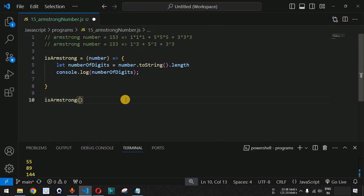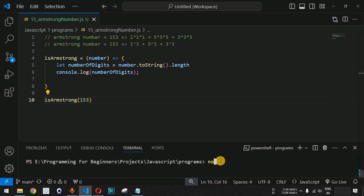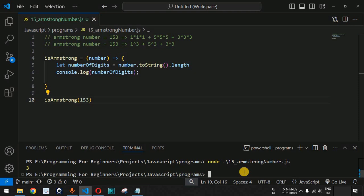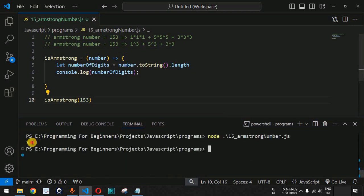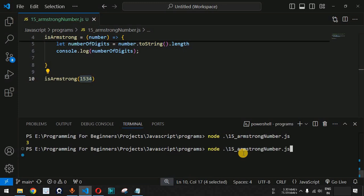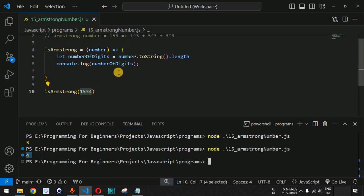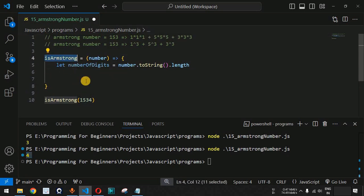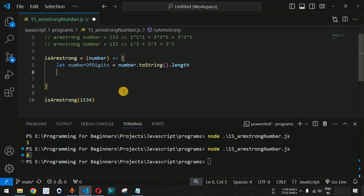We will call the isArmstrong function with 153 and save the file, then run the code on the terminal using the node command followed by the name of the JavaScript file. As you can see, we are getting the output as 3 because there are 3 digits in 153. If we provide 1534, we get 4 as the output — so we are correctly getting the number of digits.